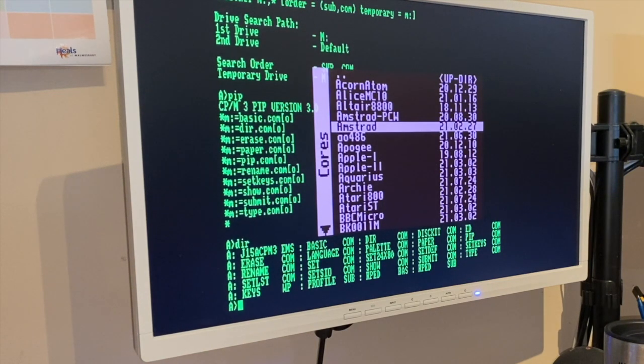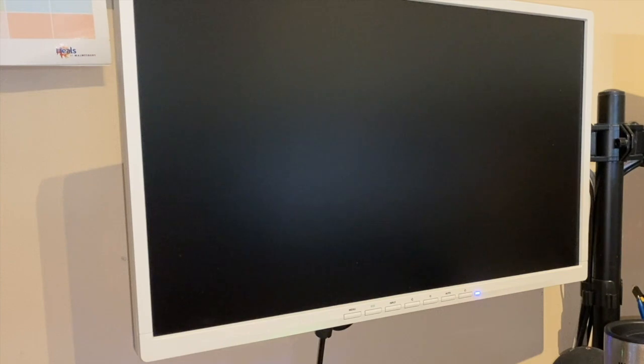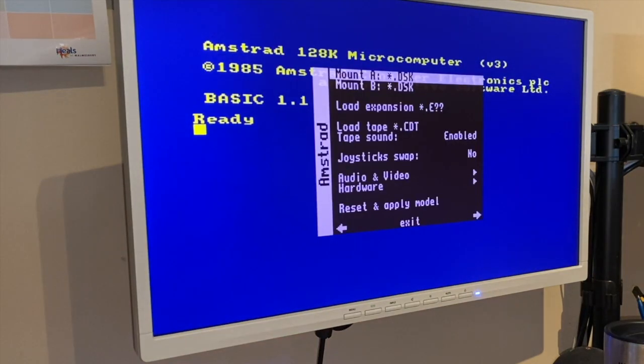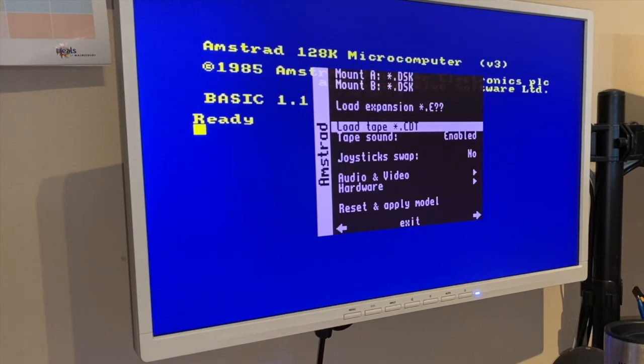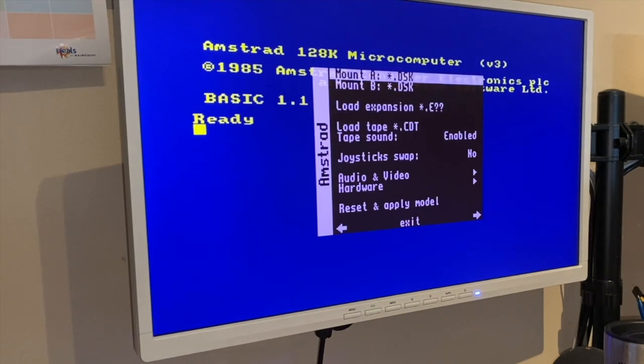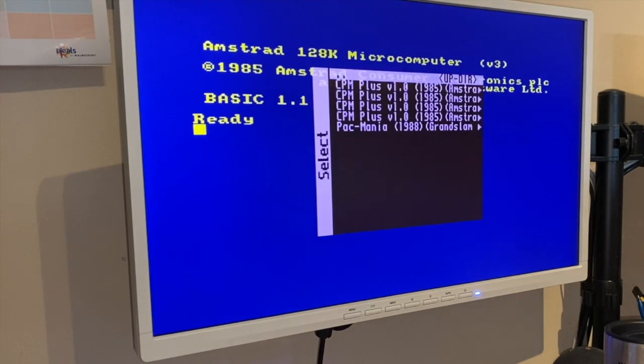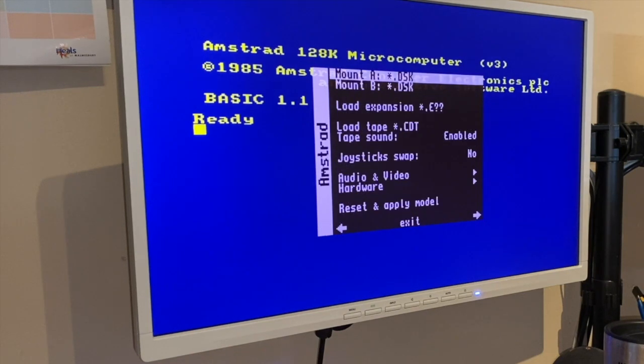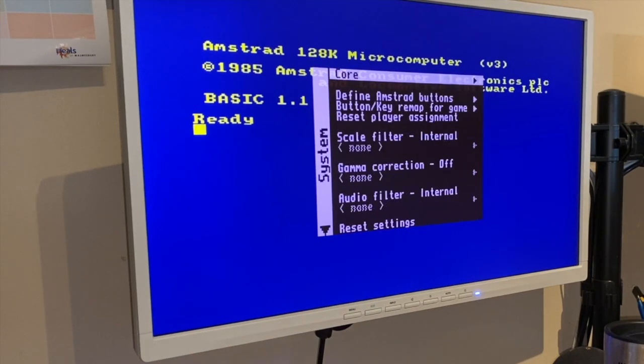The Amstrad emulator, that's for the CPC, so it should come straight up as a - there you go - a 6128. And from there you can load up discs or you can load a tape file, which in this case is a CDT, or you can even load up CPM on it if you really want to.